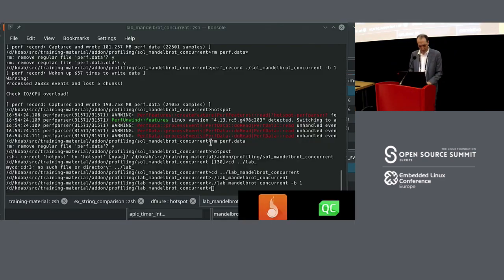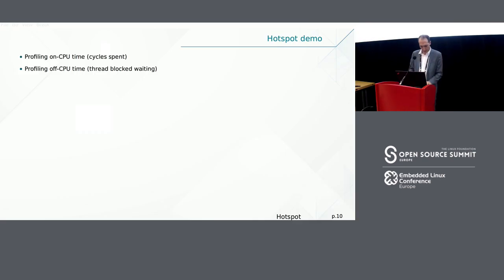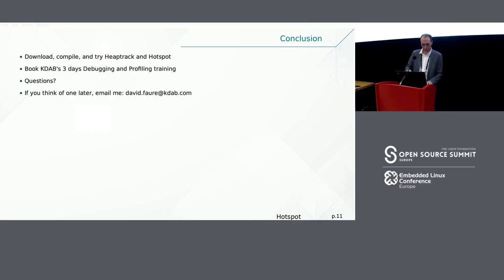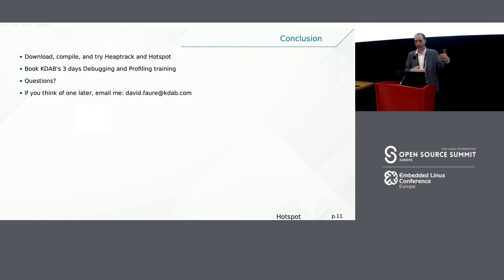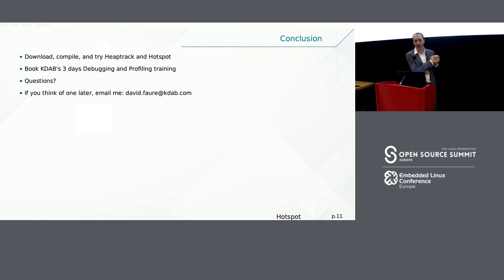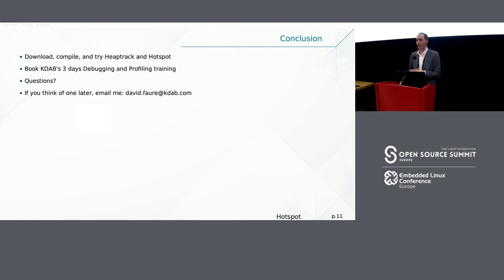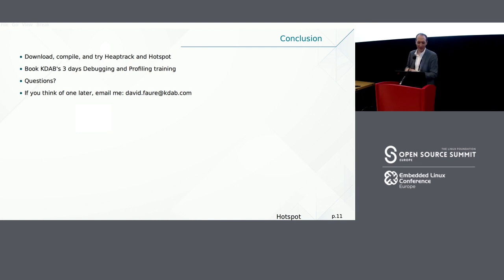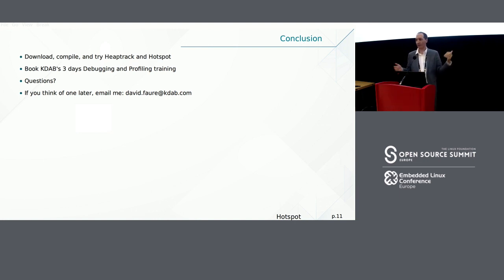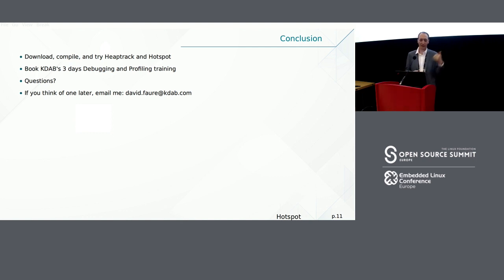So that's what I had on Hotspot. So basically what I would like you to do is download, compile, or use the app image for Heaptrack and Hotspot. If all of this was way above your head, you can buy a training from us. So the tool is free, but of course we have to eat. So what we do is sell trainings and consulting. And yeah, if you have any questions that don't fit here, this is my email and you can email me. But yeah, for now, any questions?